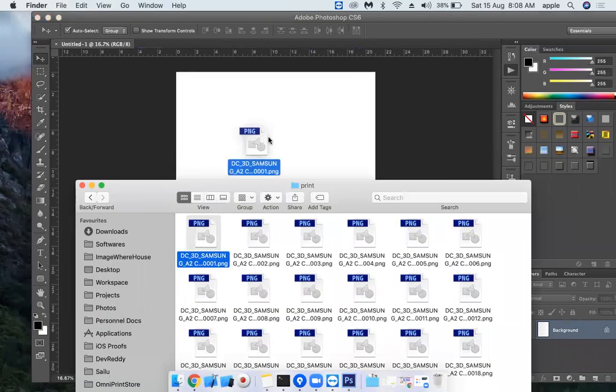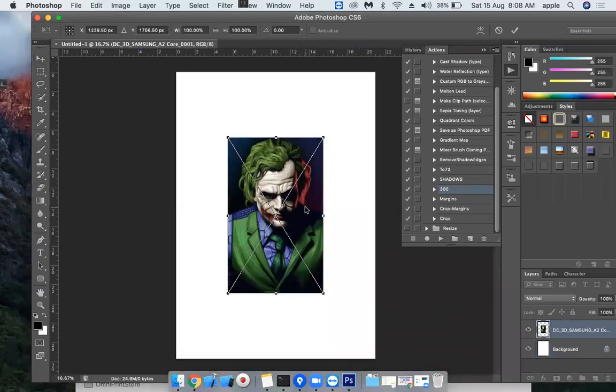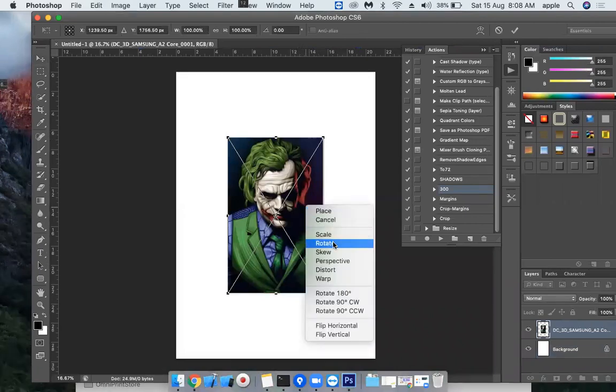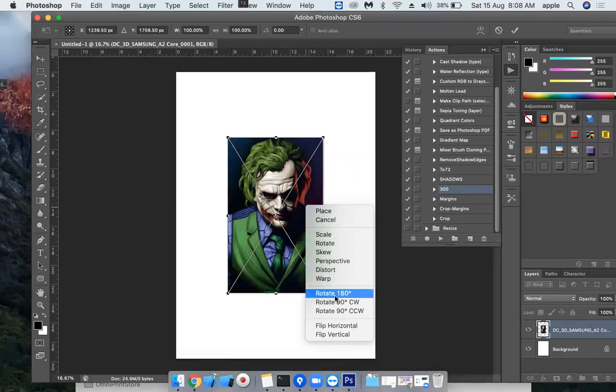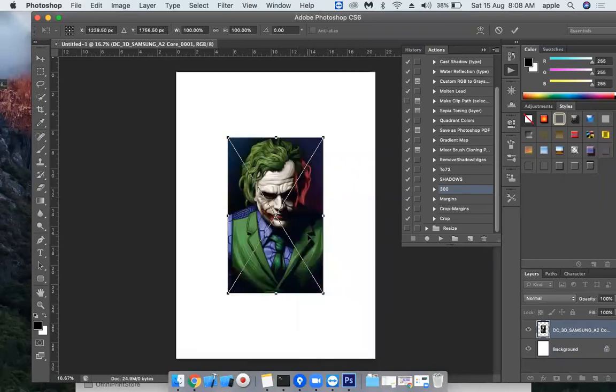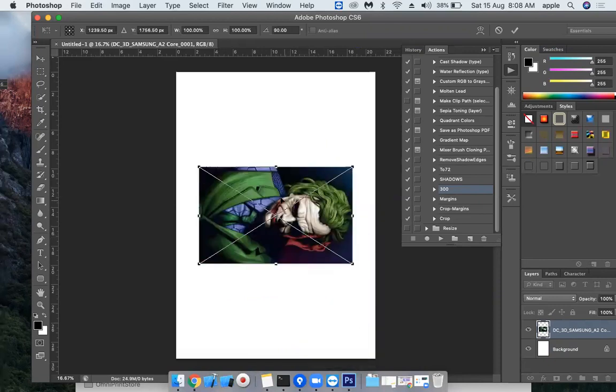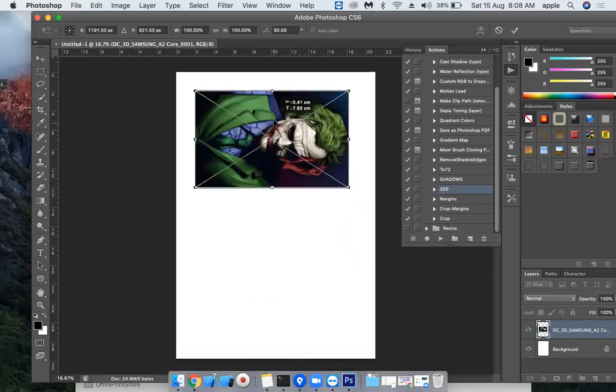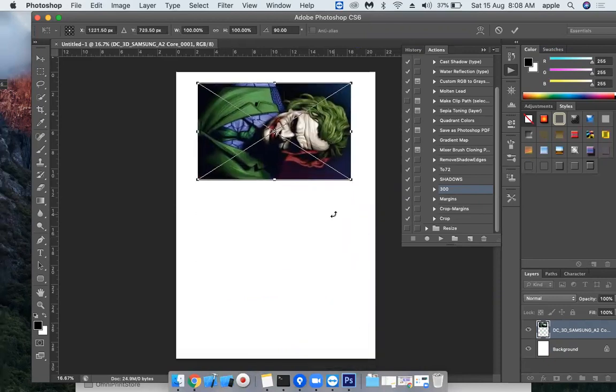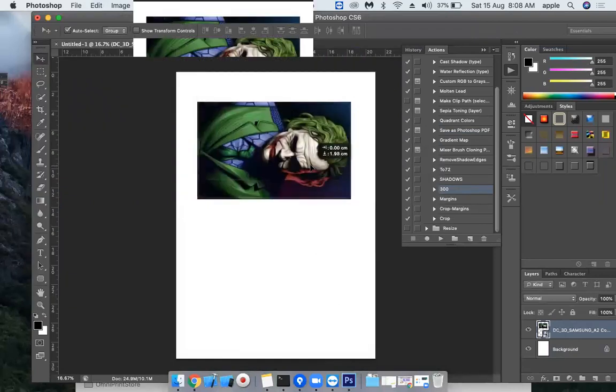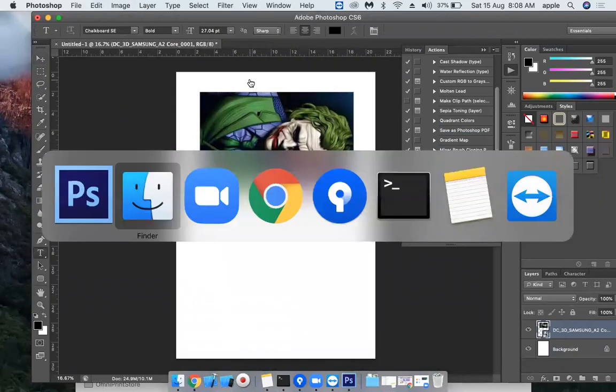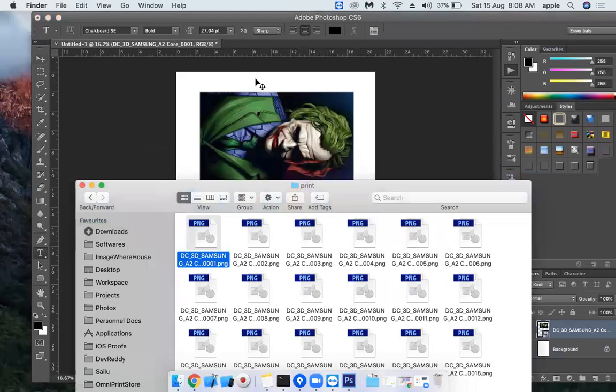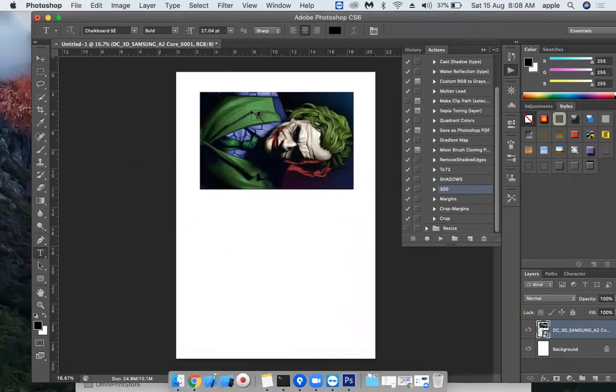Right click and rotate, get 90 degrees. And you can also add a name for this. The model here is, what is the model? Samsung A2 Core.